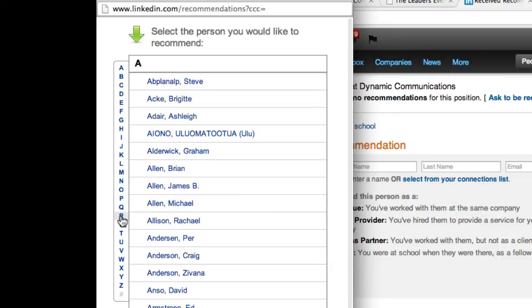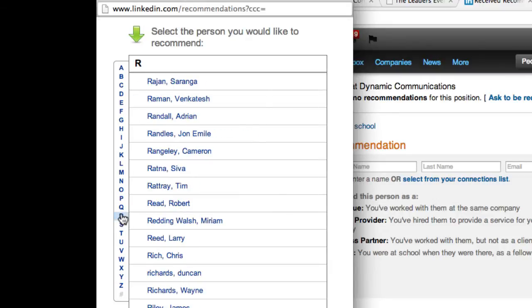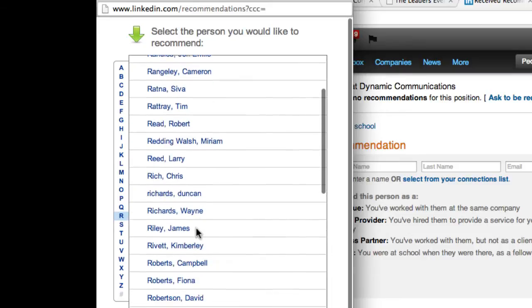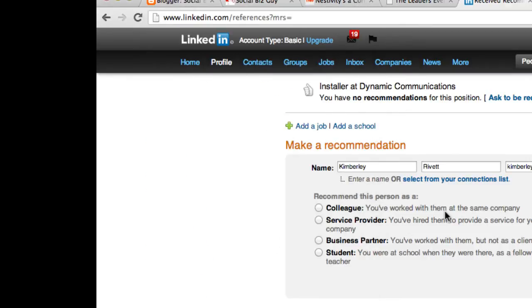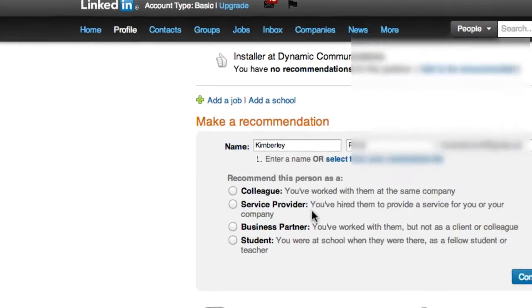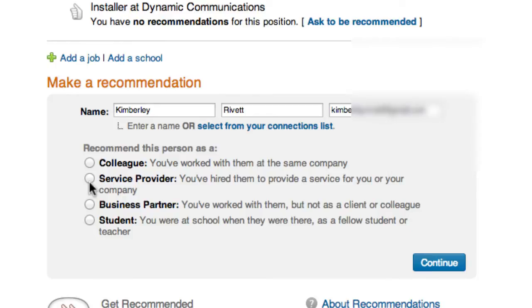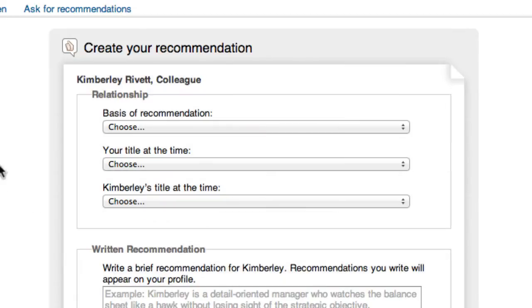I can go down here and click on R, for instance, and I'll give it Kimberly, and that's what comes up. So it will pre-populate things with the right details. Then we'll say if they're a colleague — maybe they worked at the same company — and click on Continue.